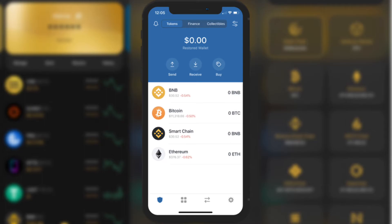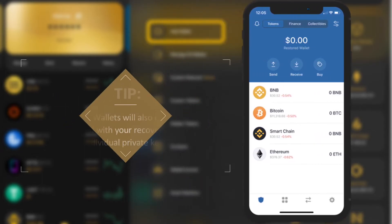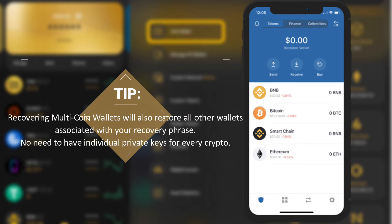Hooray, you have recovered your wallet and your funds are safe — celebrate! Note: recovering multi-coin wallets will also restore all other wallets associated with your recovery phrase.